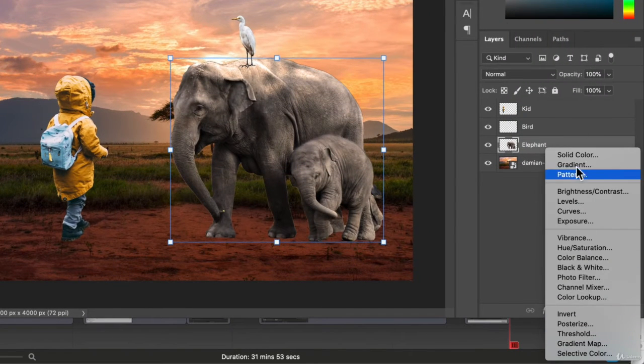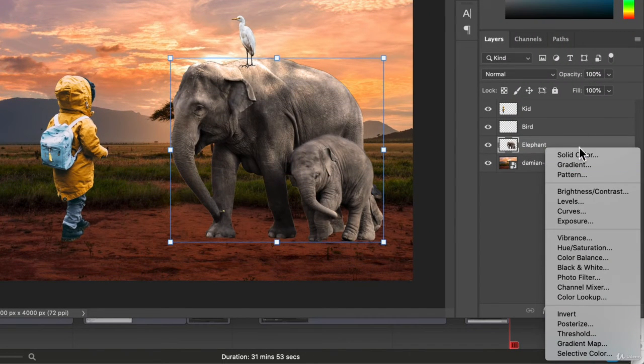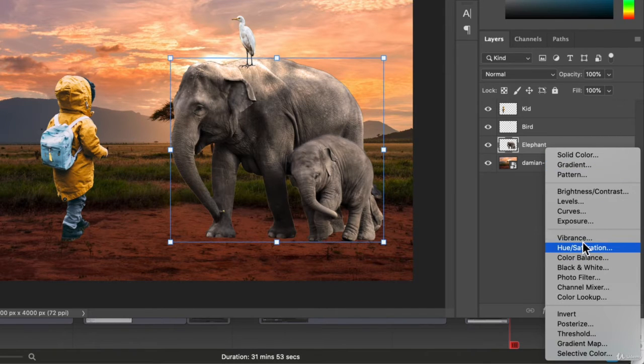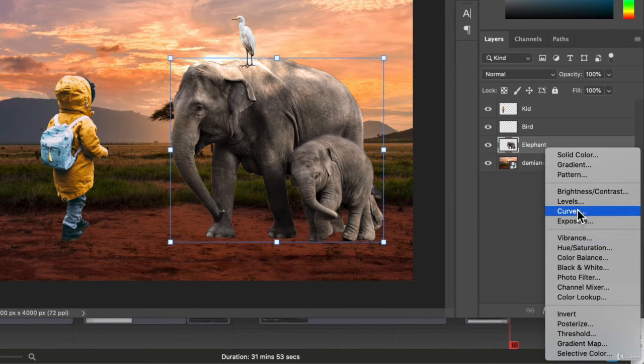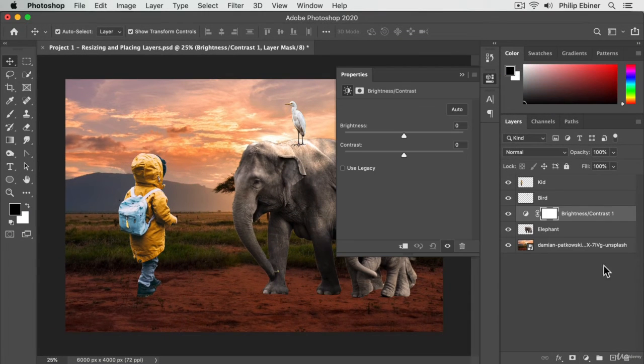Again, if you scroll down, we used the solid color layer before, but you have all sorts of different adjustments. For example, if we go to brightness and contrast, you'll see that it adds this layer on top of the elephant layer.